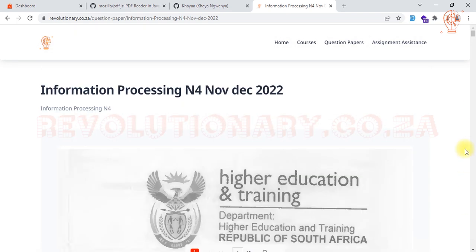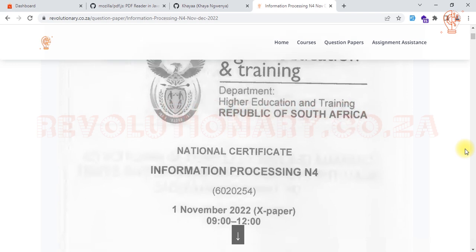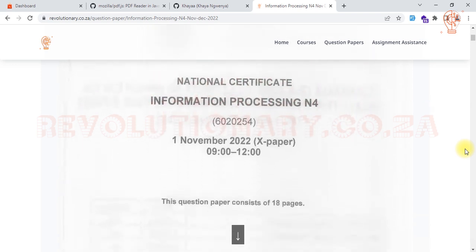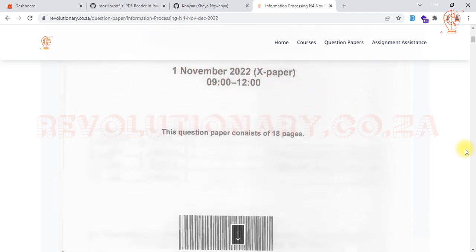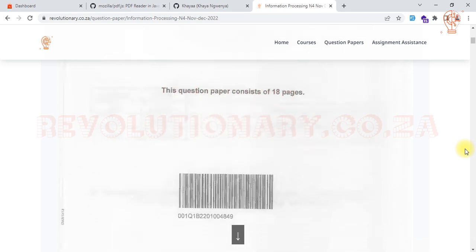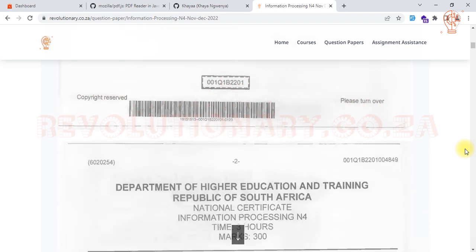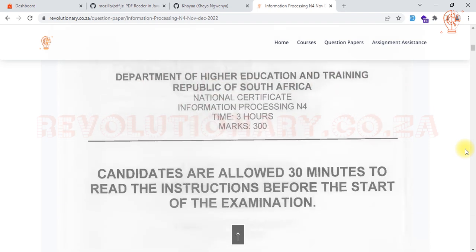As you're aware, Information Processing is a three-hour question paper consisting of a minimum of eight or nine questions, with section A and section B. The first question is usually your timed accuracy test, where you are given 10 minutes to type some text. It's a timed question that tests your speed.